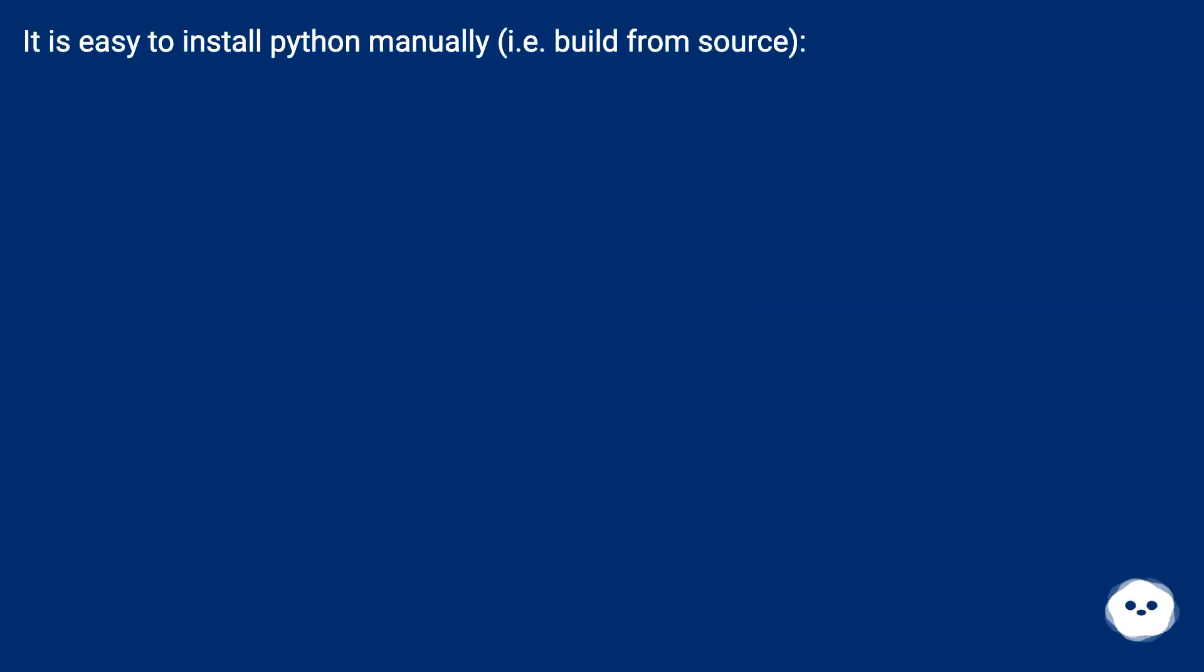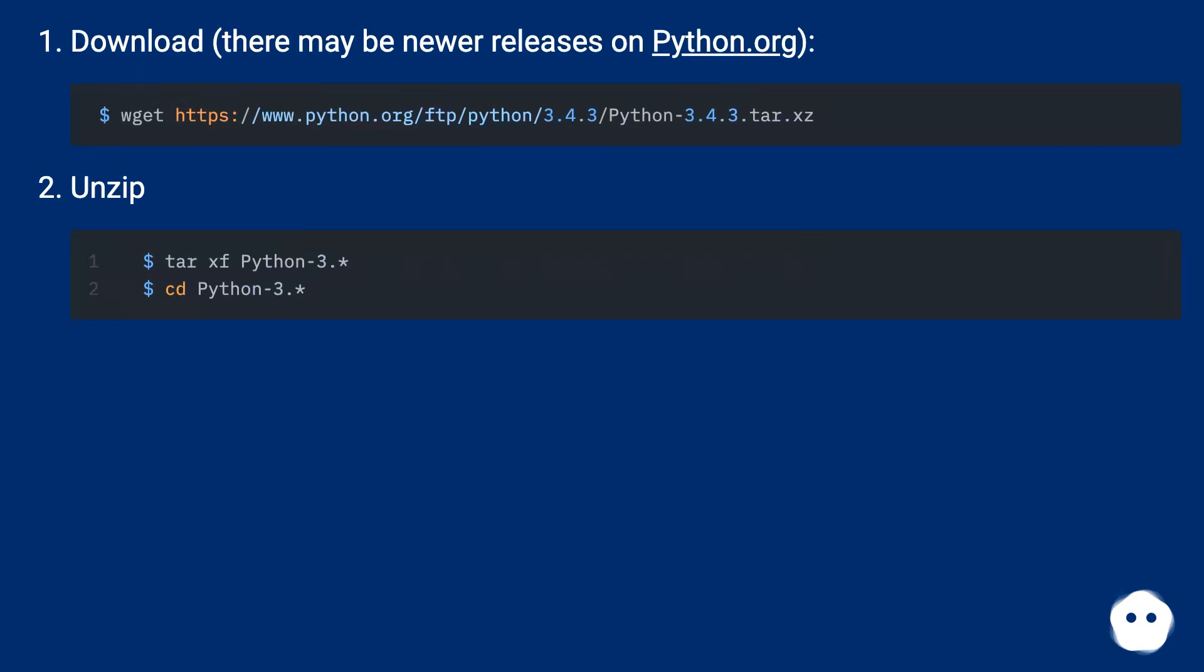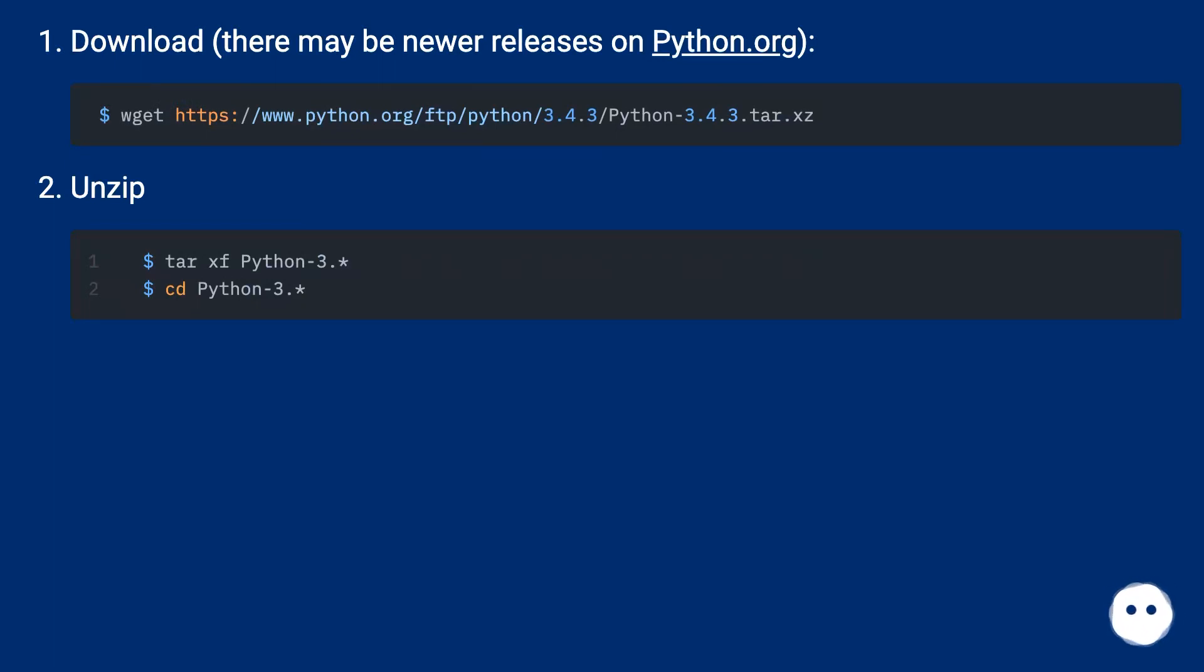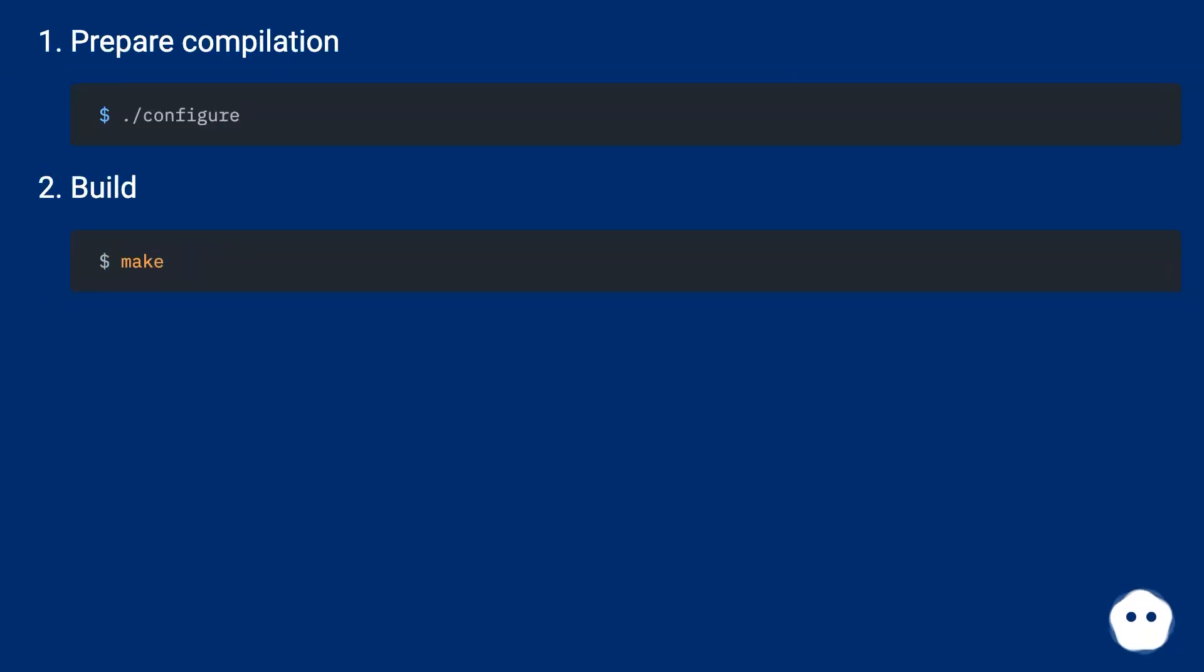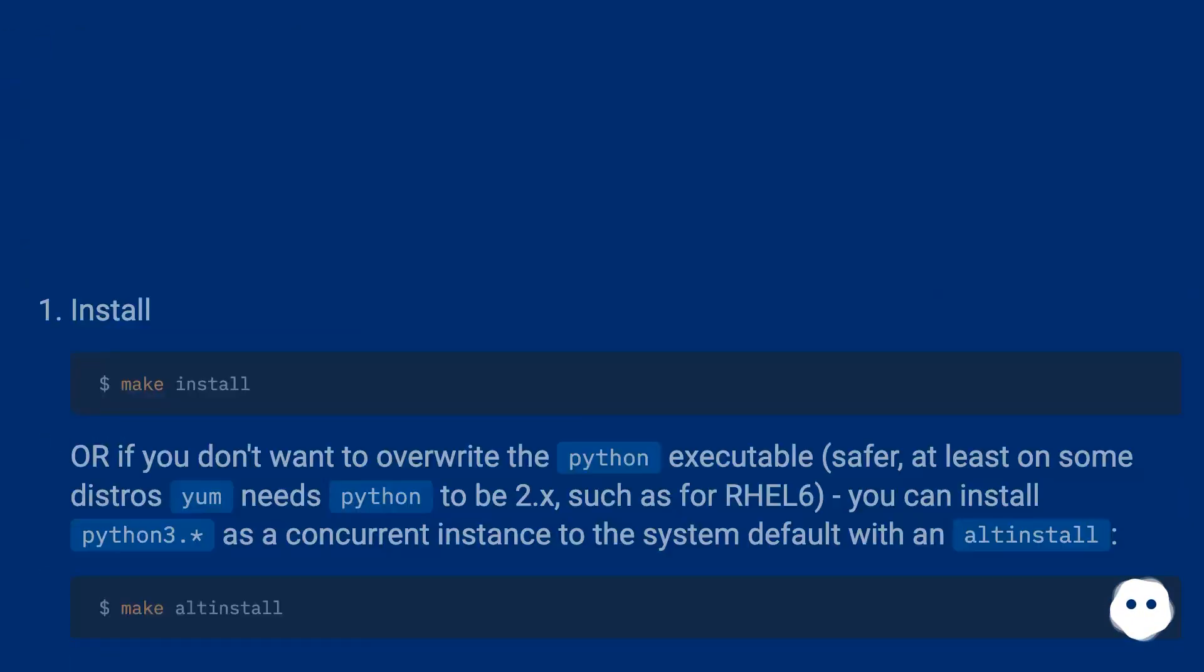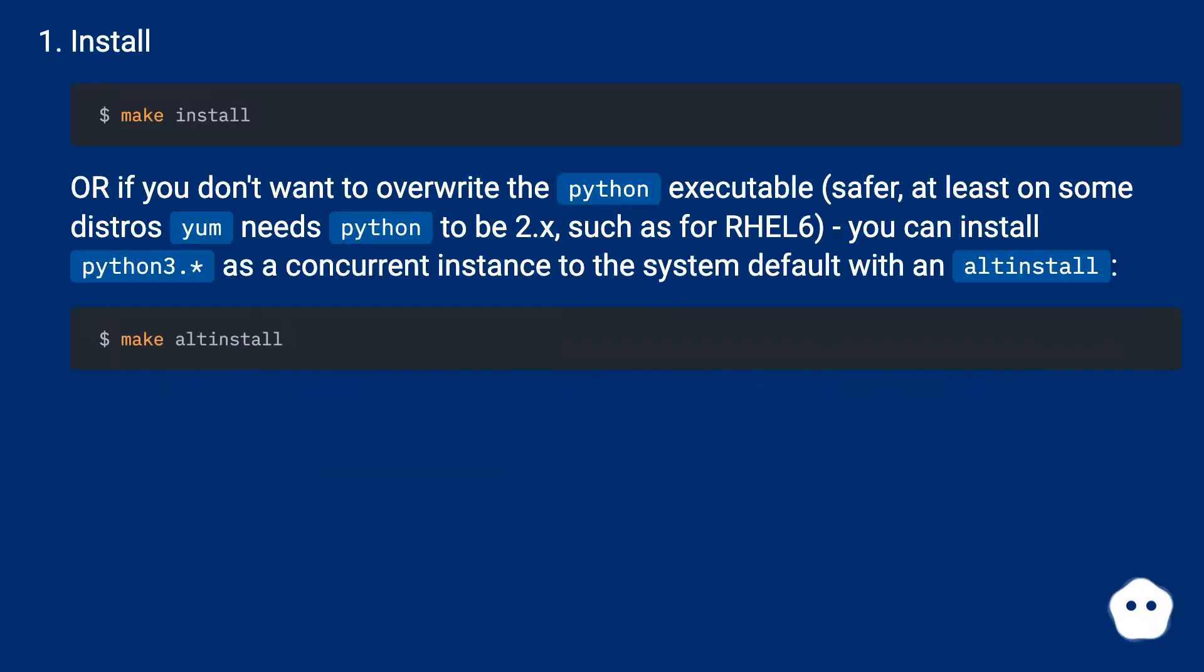It is easy to install Python manually, i.e., build from source. Download - there may be newer releases on python.org. Unzip. Prepare compilation. Build. Install.